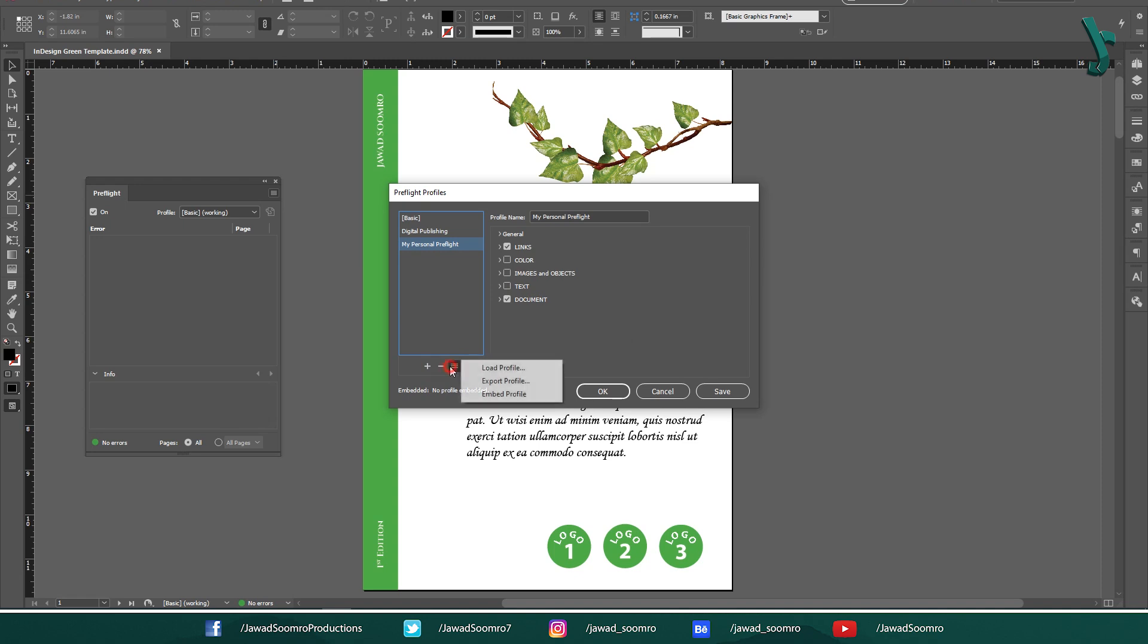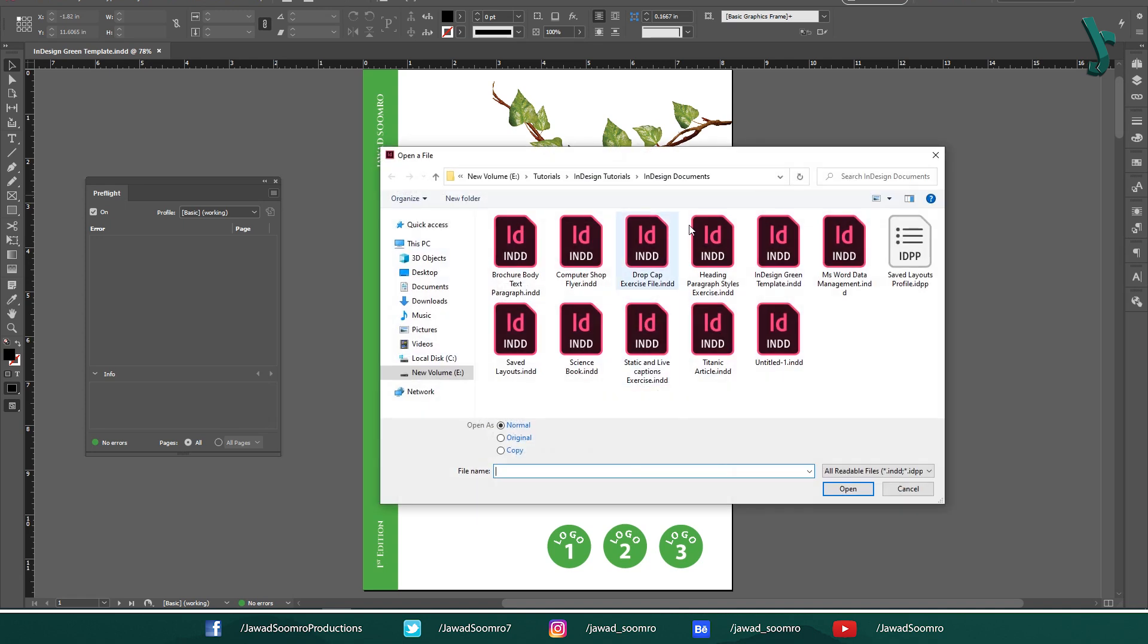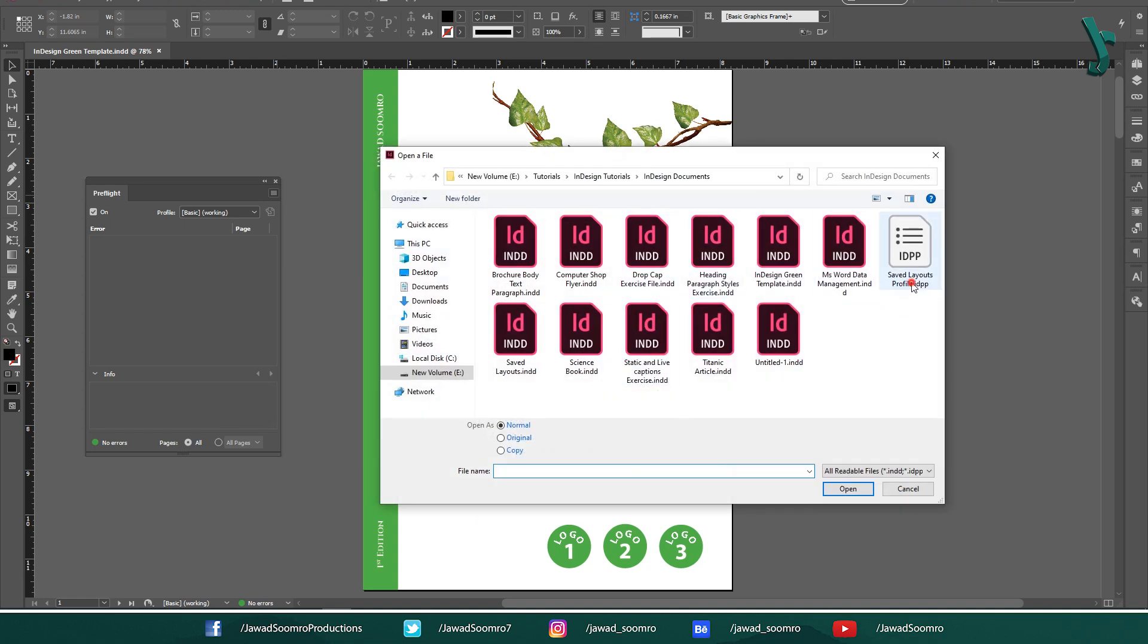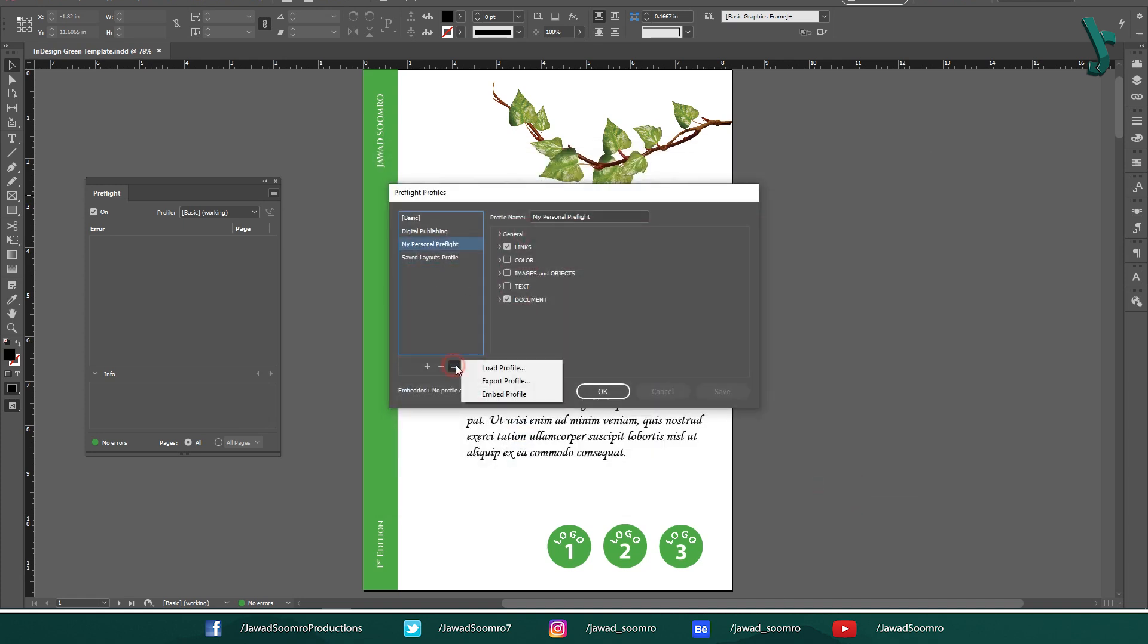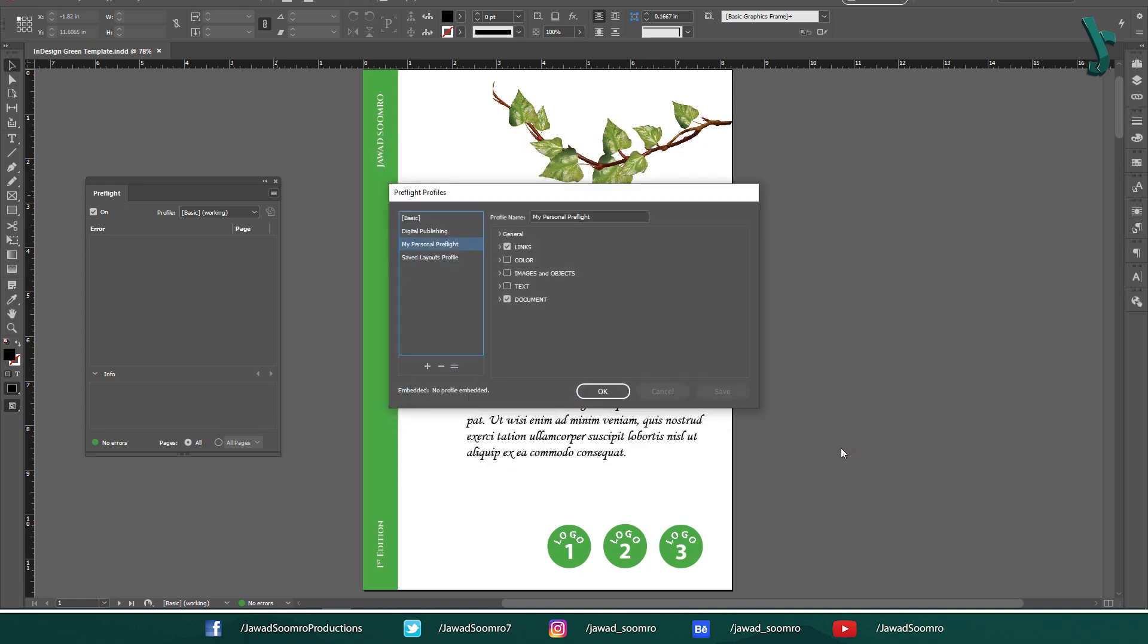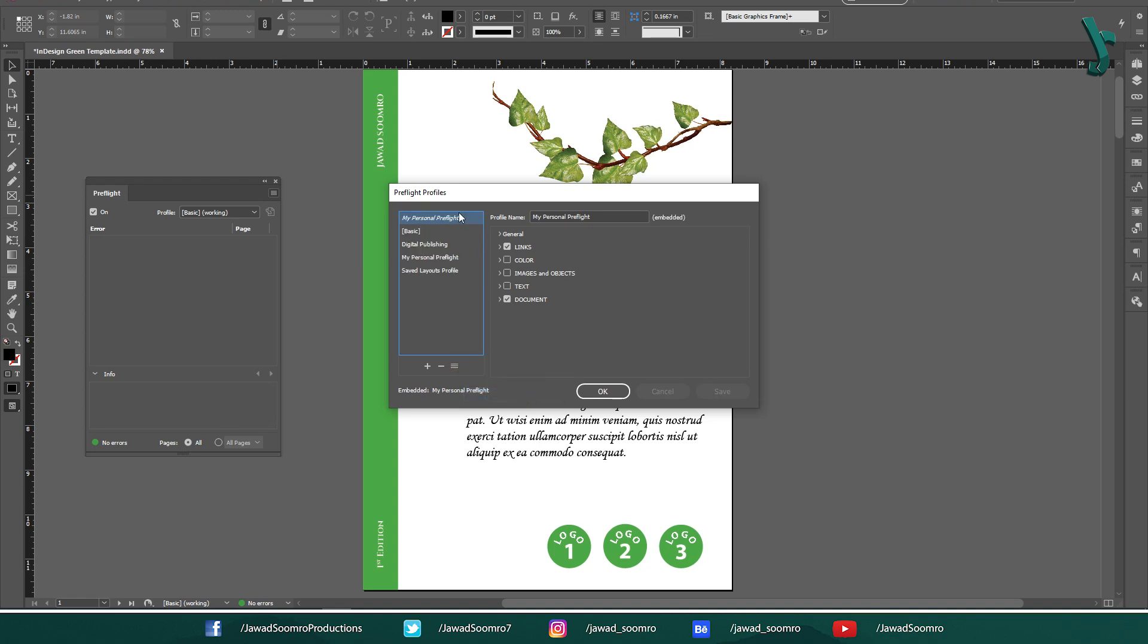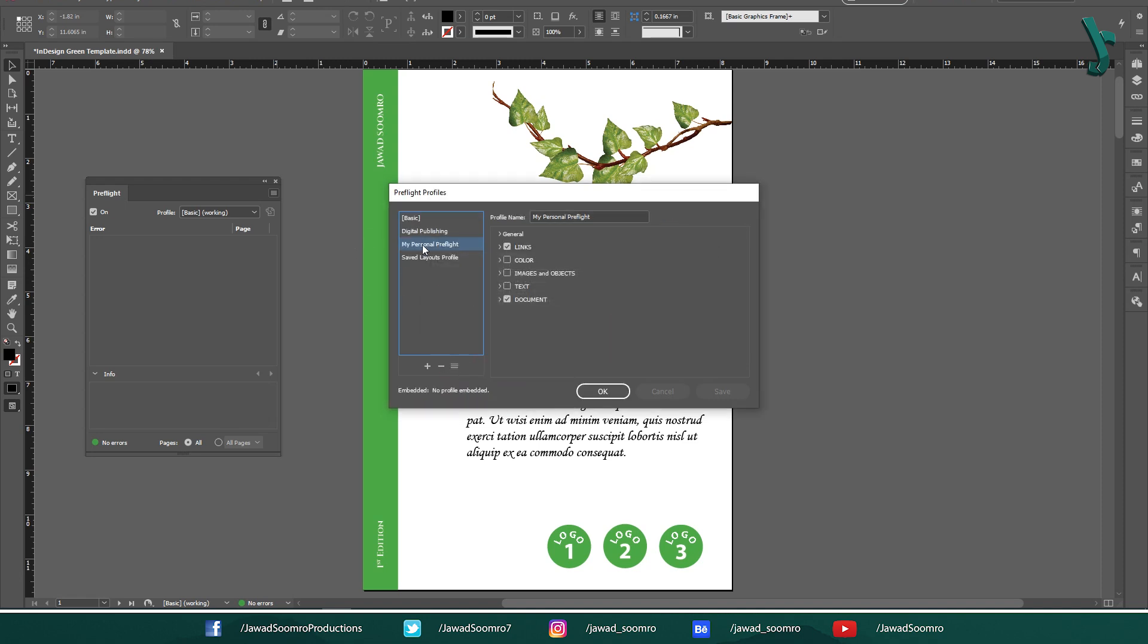Now when we click on this third button, we will get these three options: Load Profile, Export Profile, and Embed Profile. Load Profile allows you to import any other preflight profiles into this document. Export Profile allows you to save this profile on your computer as a .idpp file that can be used for later projects. Embed Profile allows you to embed the profile with default preflight profiles. If you want to un-embed it, simply choose un-embed from here.